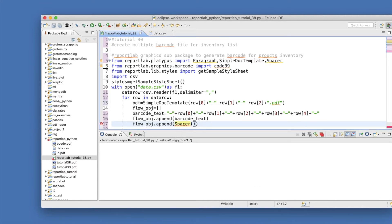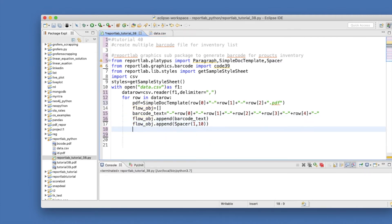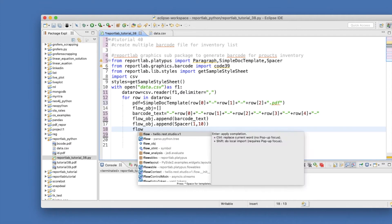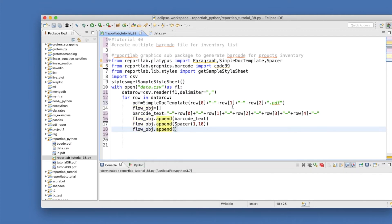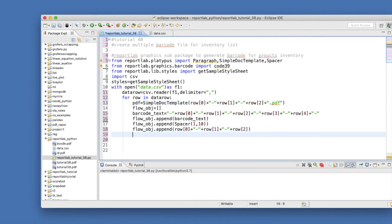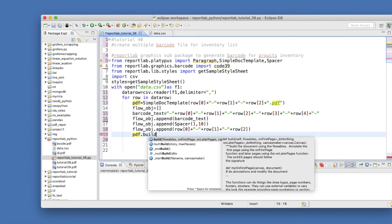Then we append another element which is the barcode product name as a Paragraph, and after that we build the file using pdf.build(flow_obj). That completes the loop structure. Let's see if there are any spelling mistakes or syntax errors before running.